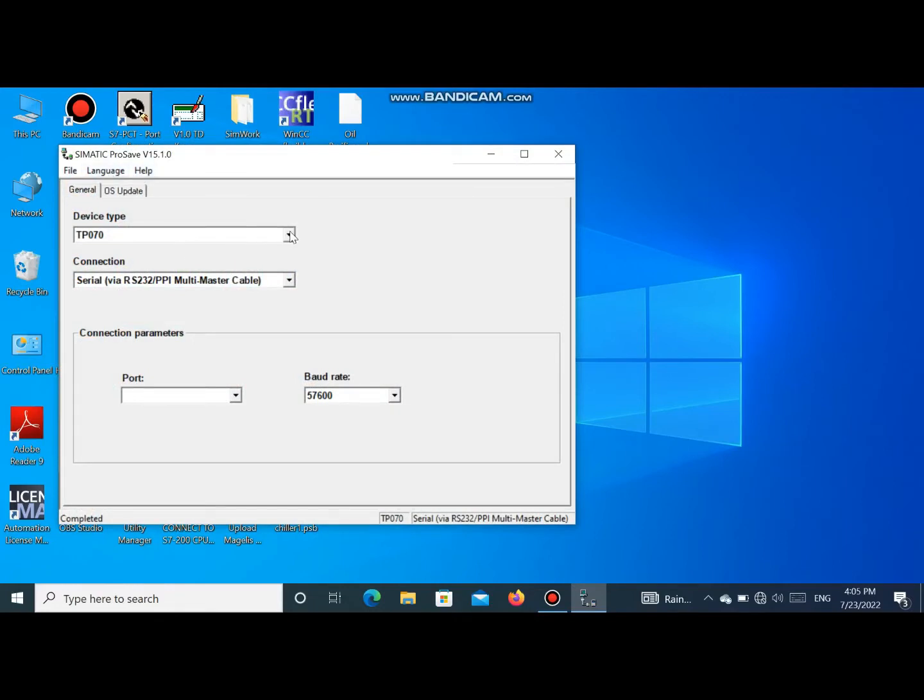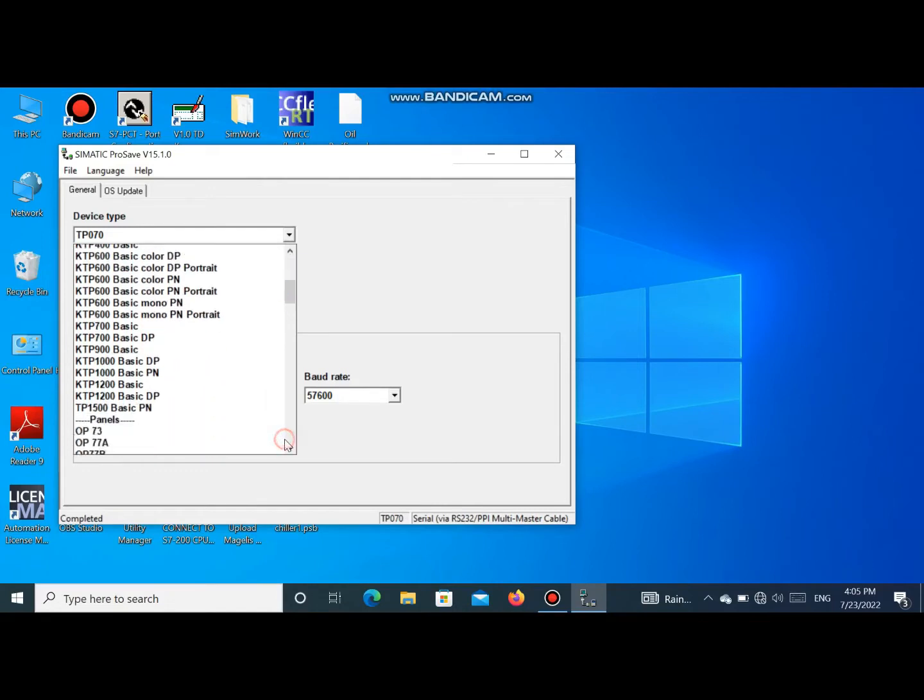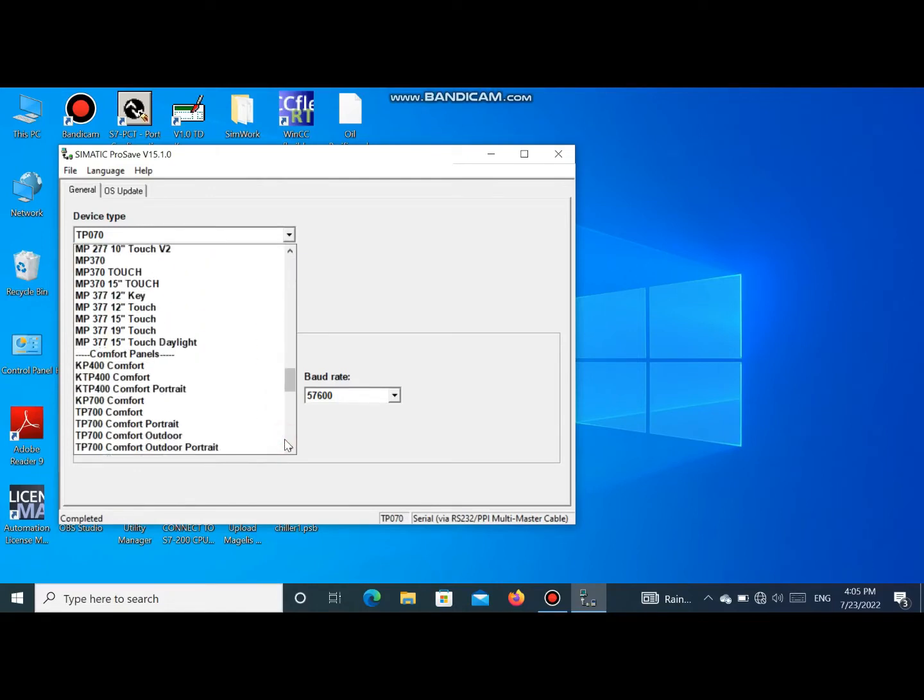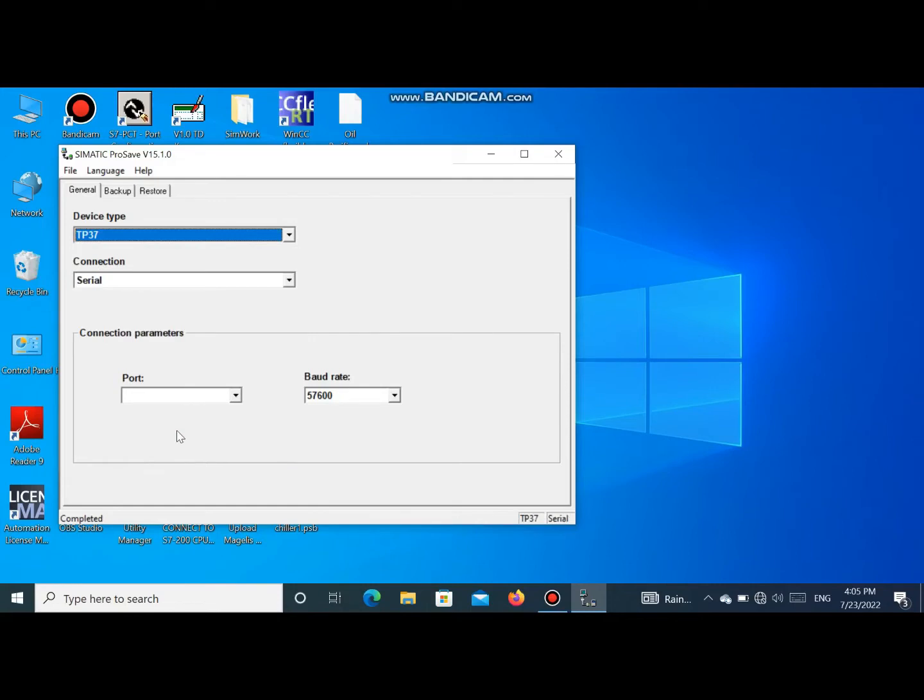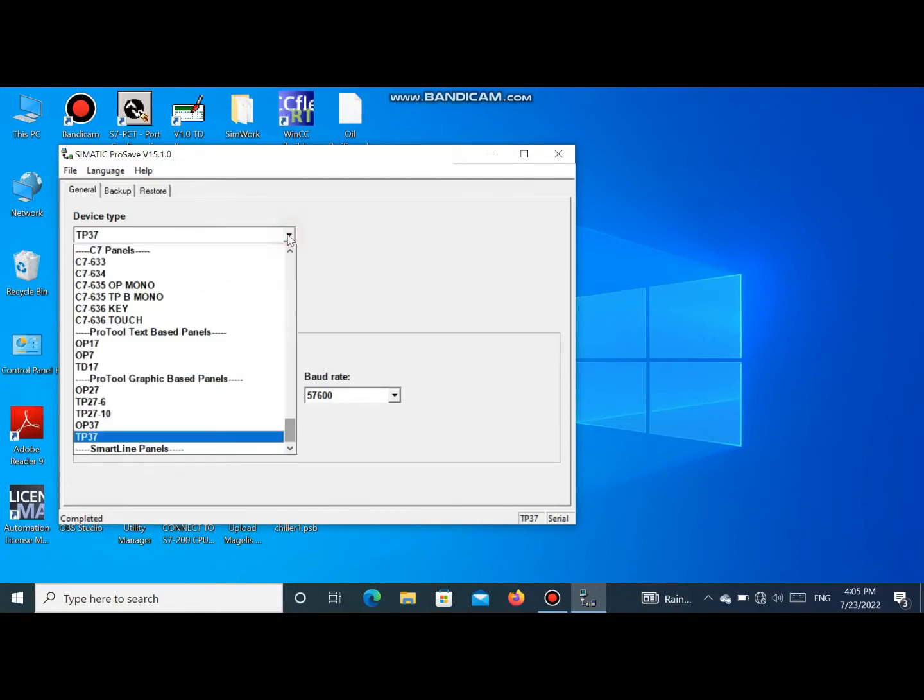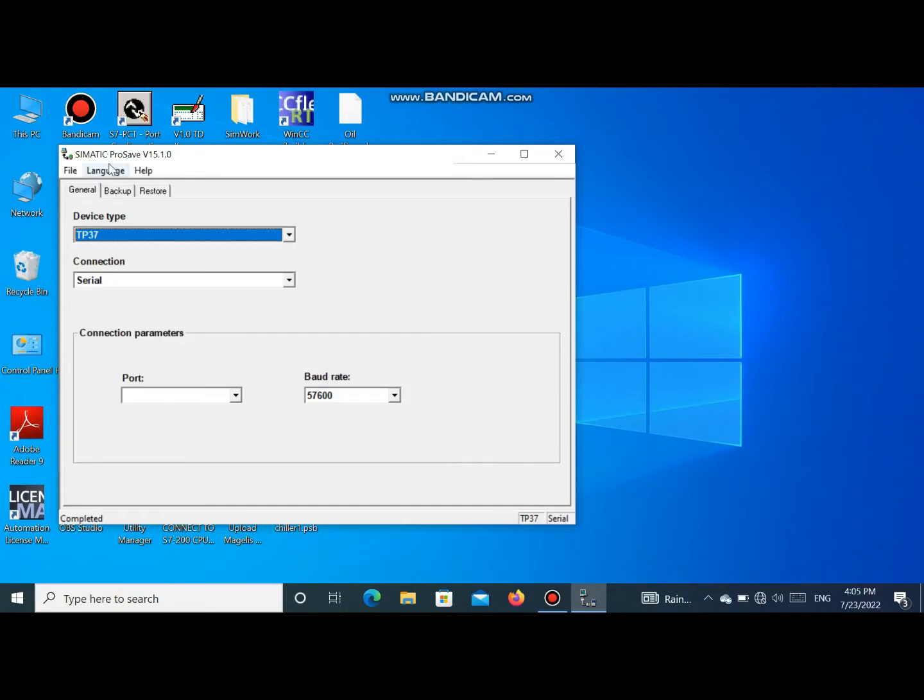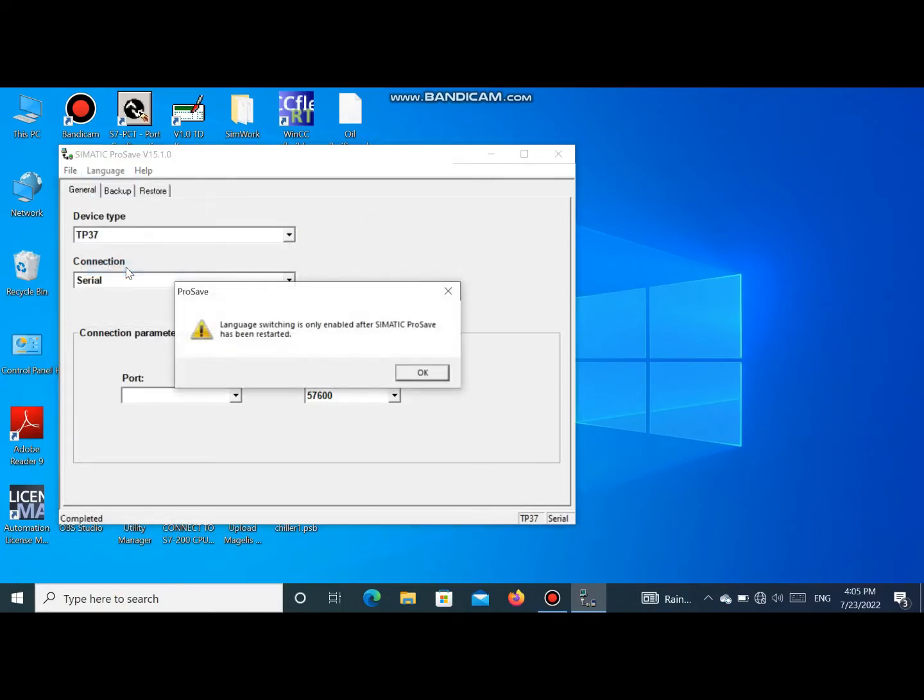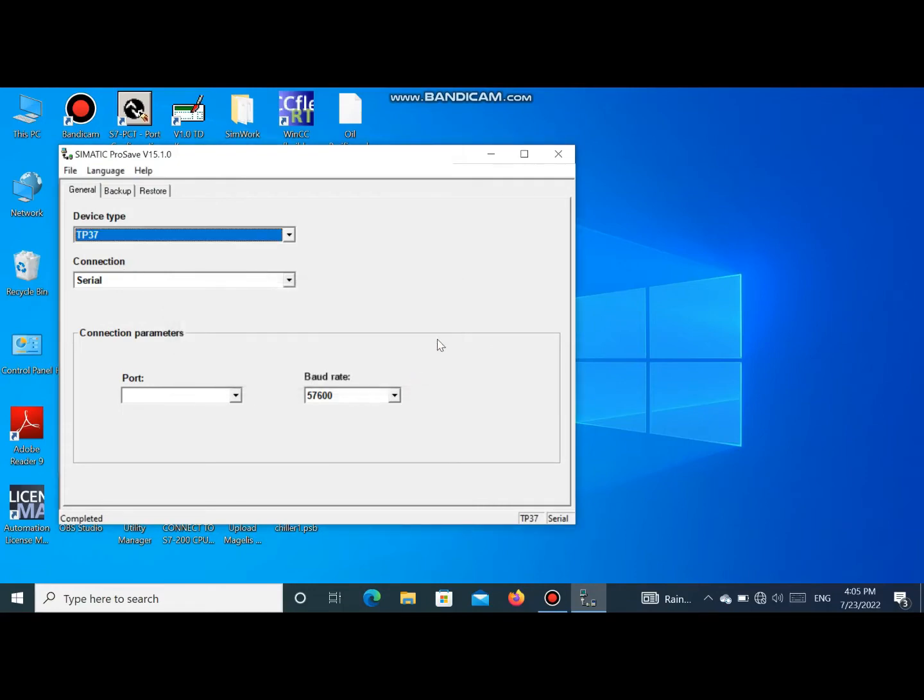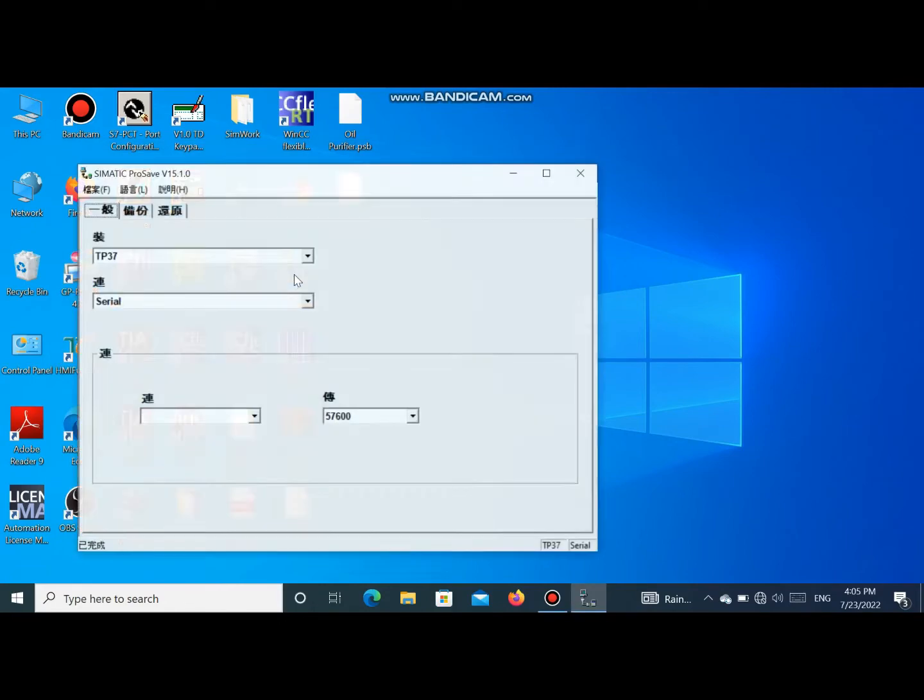Open SIMATIC Prosave. Here you see that SIMATIC Prosave is in English language. We search for the desired Smartline. You see in English language Smartline models are not available. Now we change the language. Go to language and select Chinese traditional language. Here is a warning that when you restart, language change will be applied.